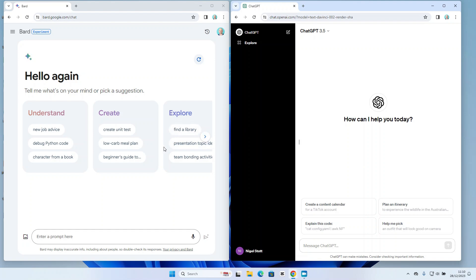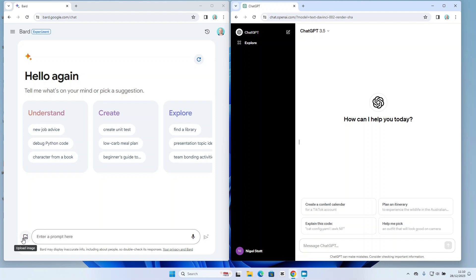Other observations: we have on the Bard side the option to use a microphone for voice input. That's not something I have available on the ChatGPT side. And again I have an option here to upload an image to Bard, which isn't something that is available by standard in 3.5, although full disclosure that is available in ChatGPT 4.